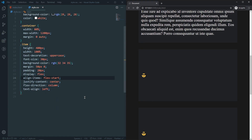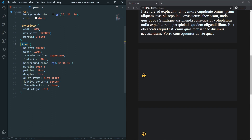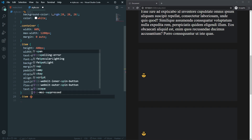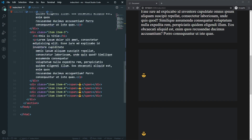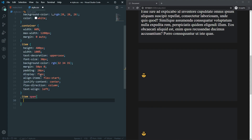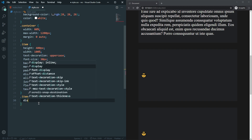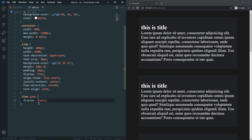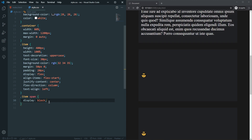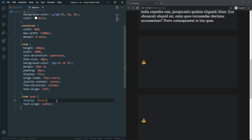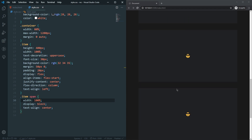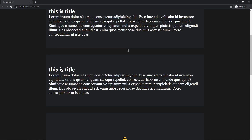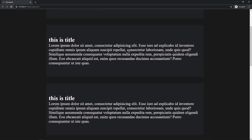For the emoji inside the span element, we set display block, text-align center, and width 100%. Now everything is centered. The layout is ready and now we need to create the skew effect whenever we scroll the page.